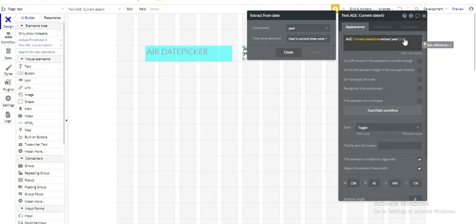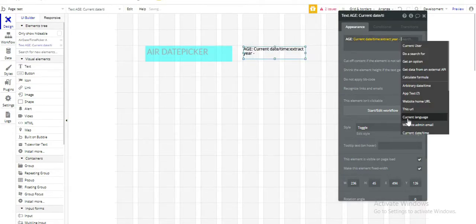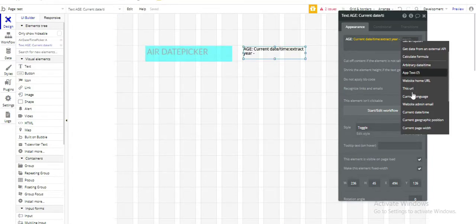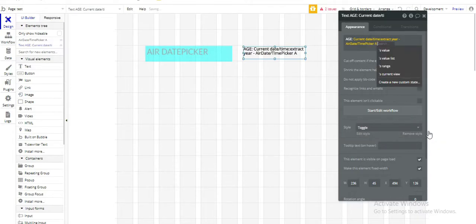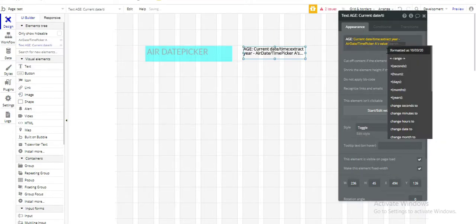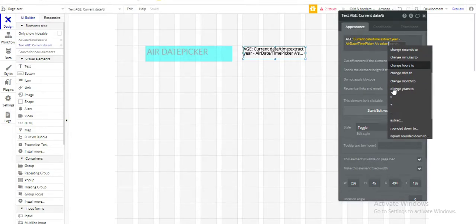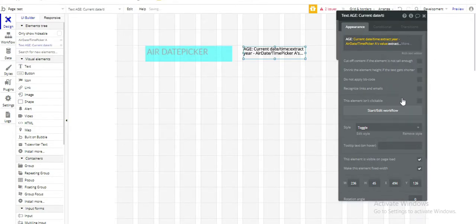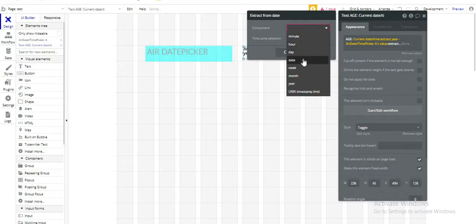And now we need to subtract our date of birth which will be this year date picker's value. Year date picker is value. And in this case also we need to extract year. So in component we'll select year.